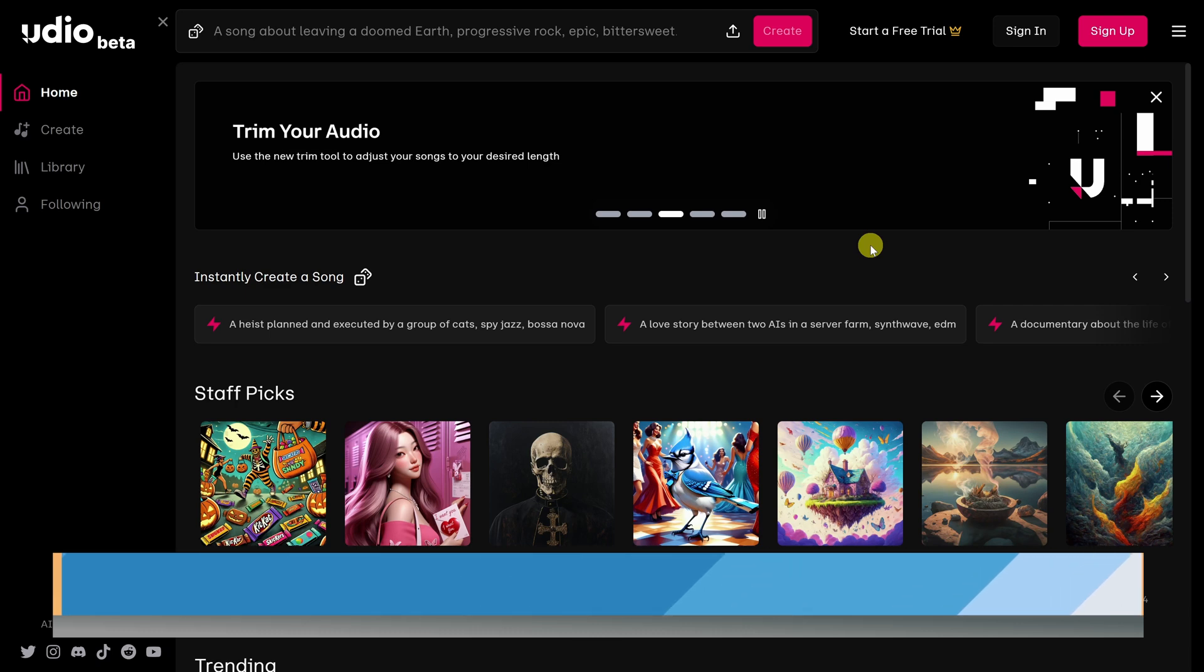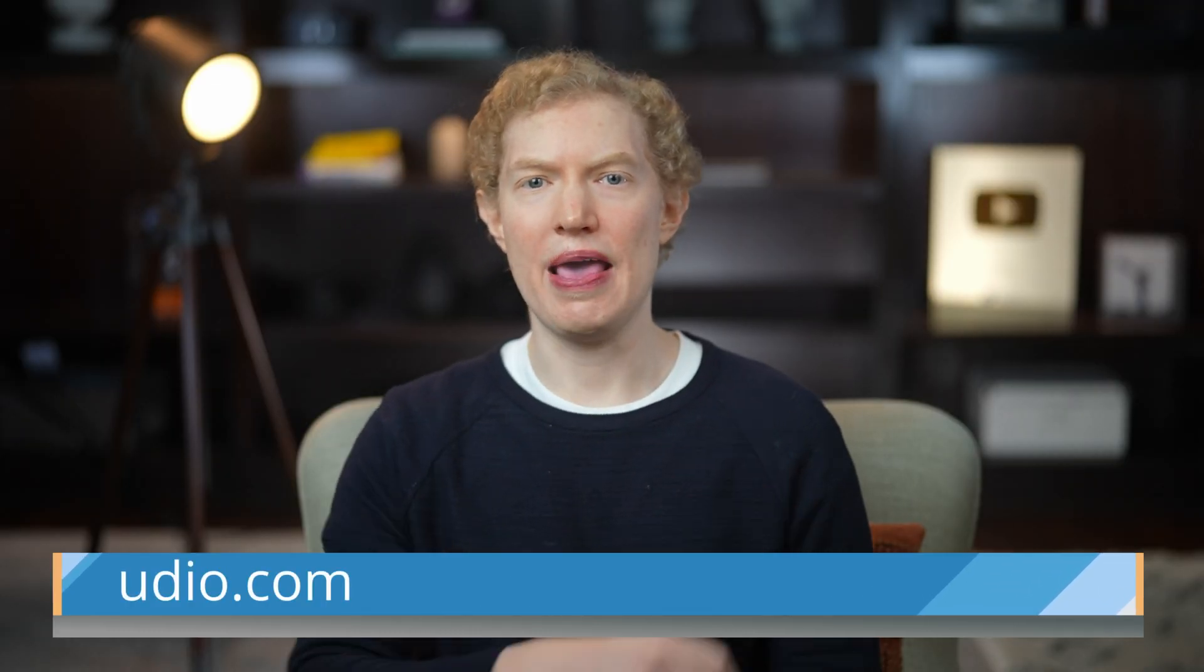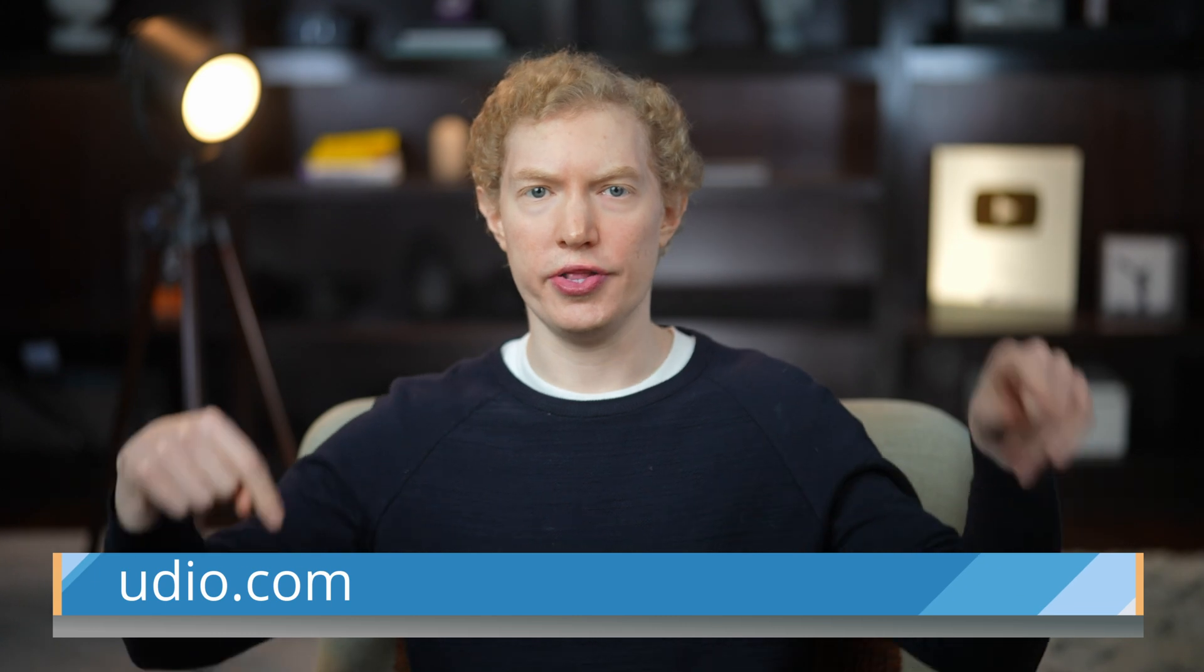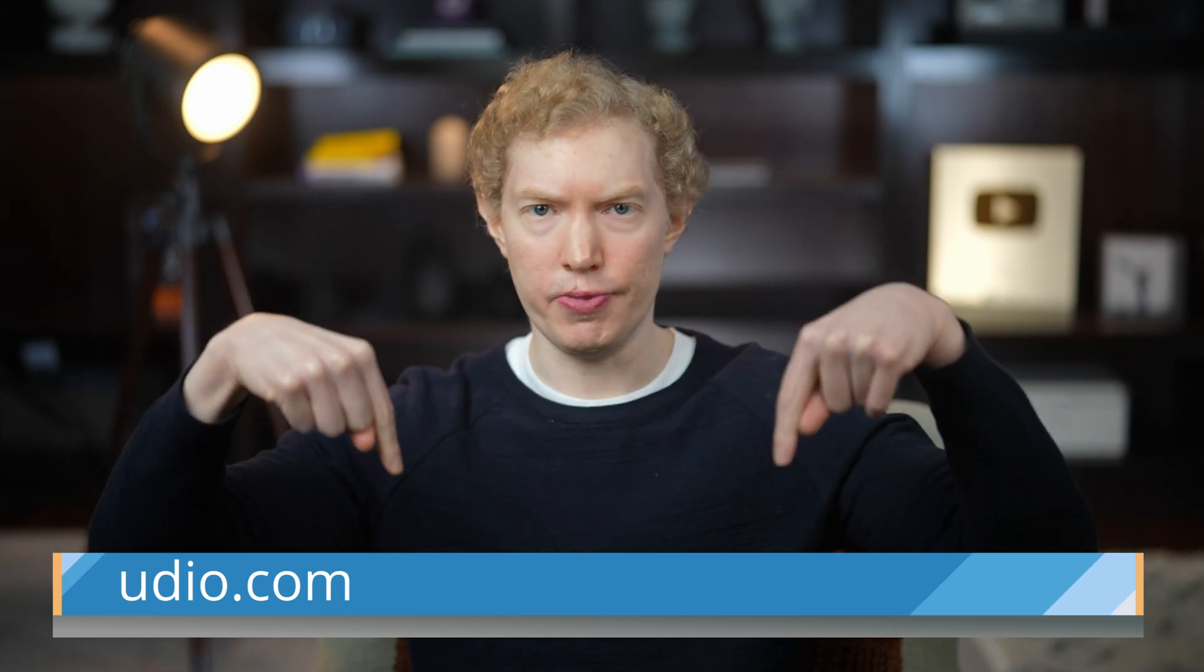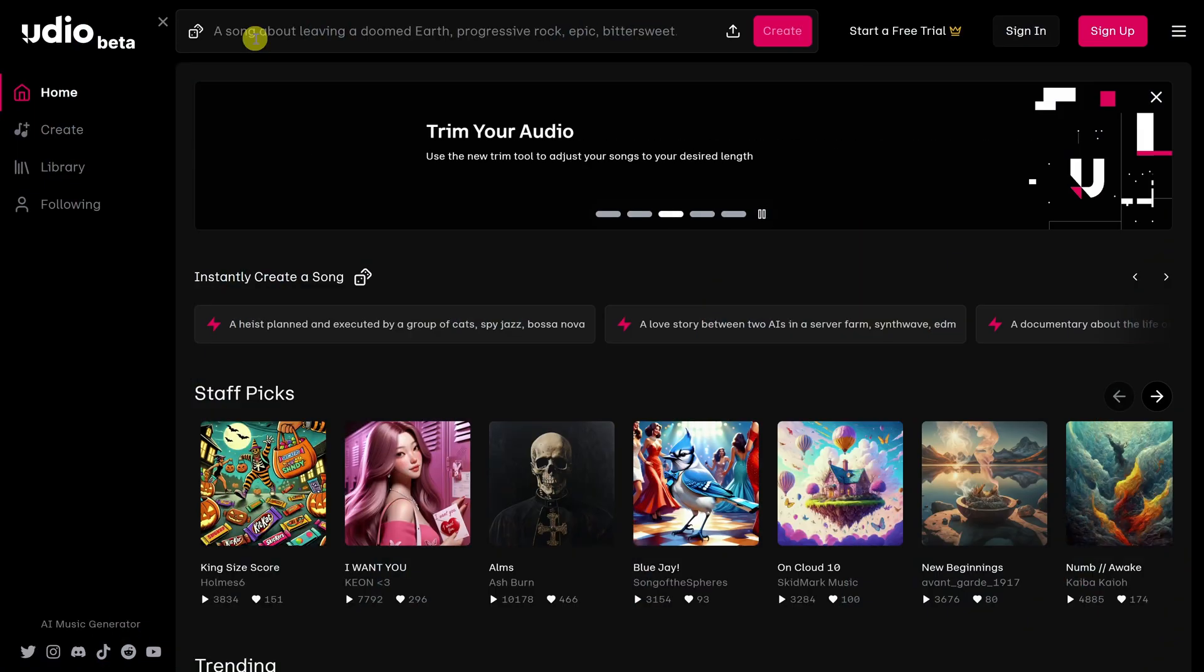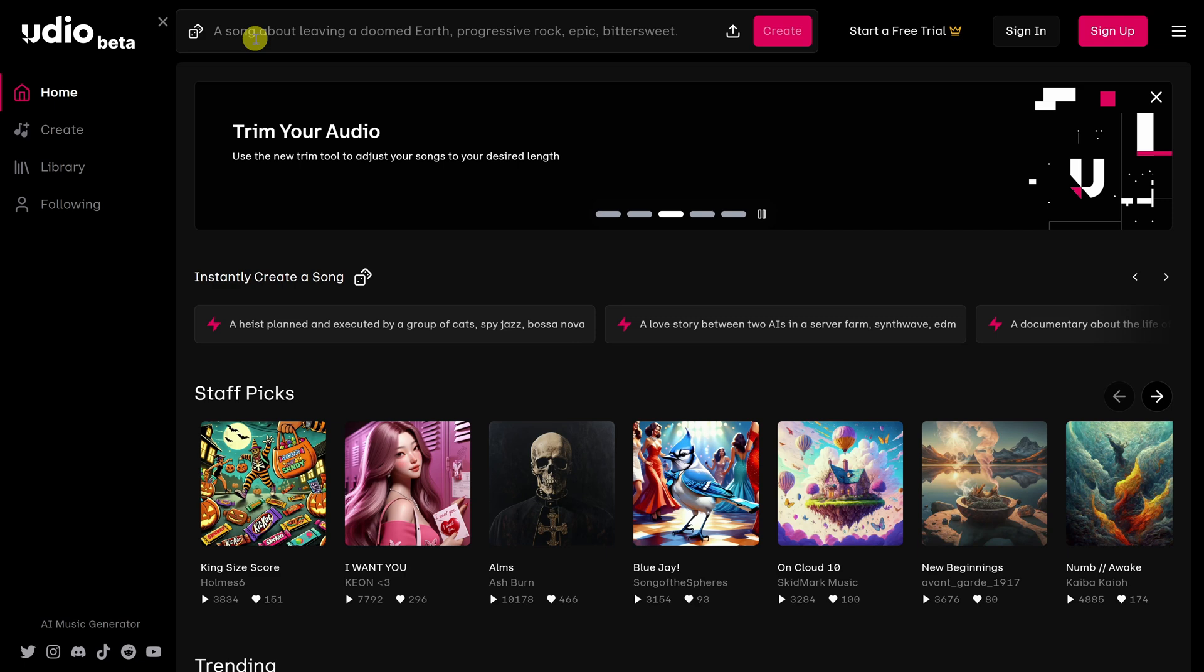To get Udio, head to Udio.com. You can click on the link in the top right-hand corner, and I've also included a link in the description below. Here we are on the Udio homepage. Before we can create any music, we have to create an account.